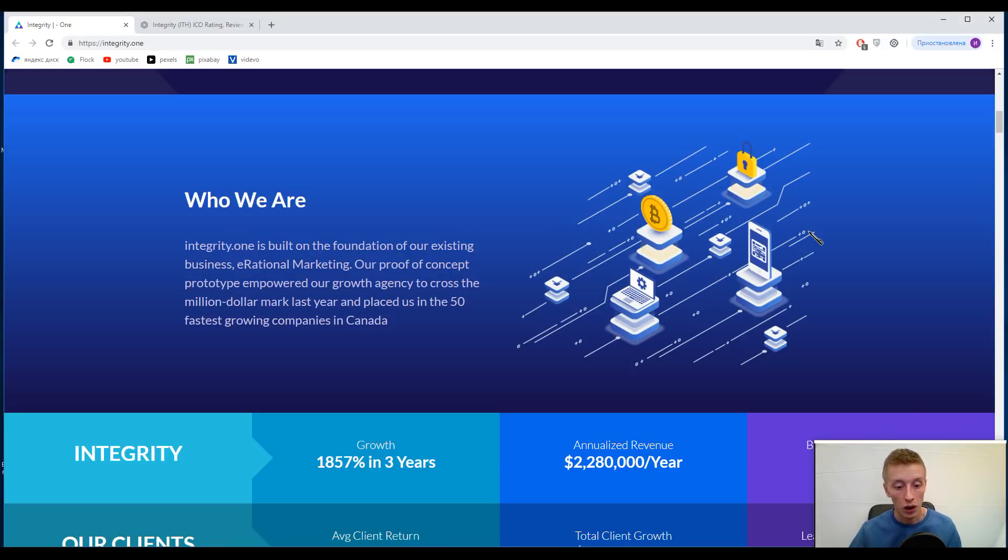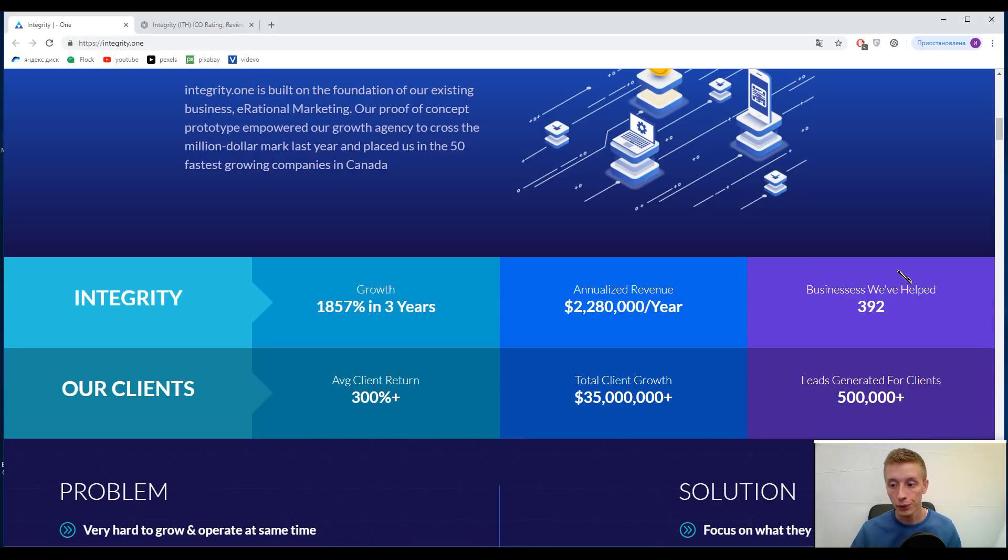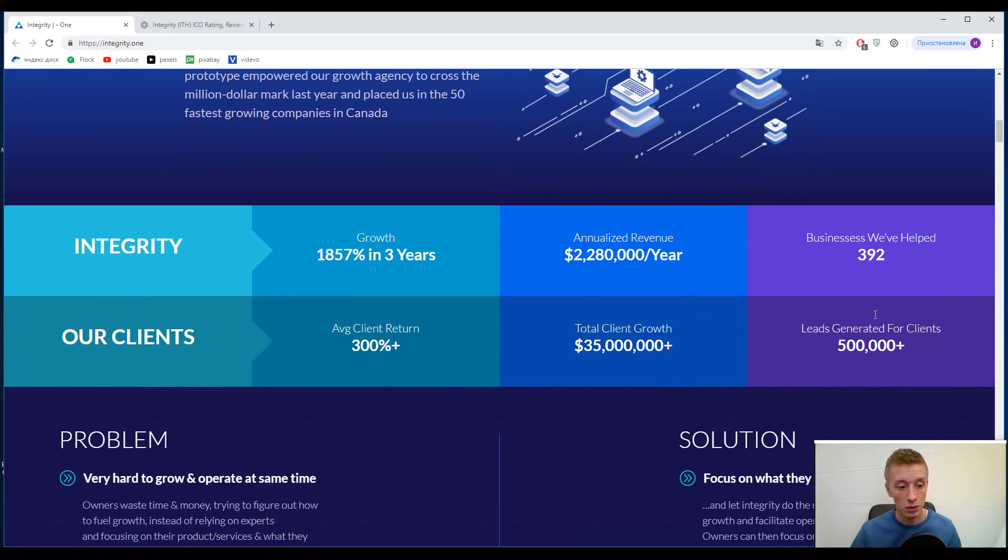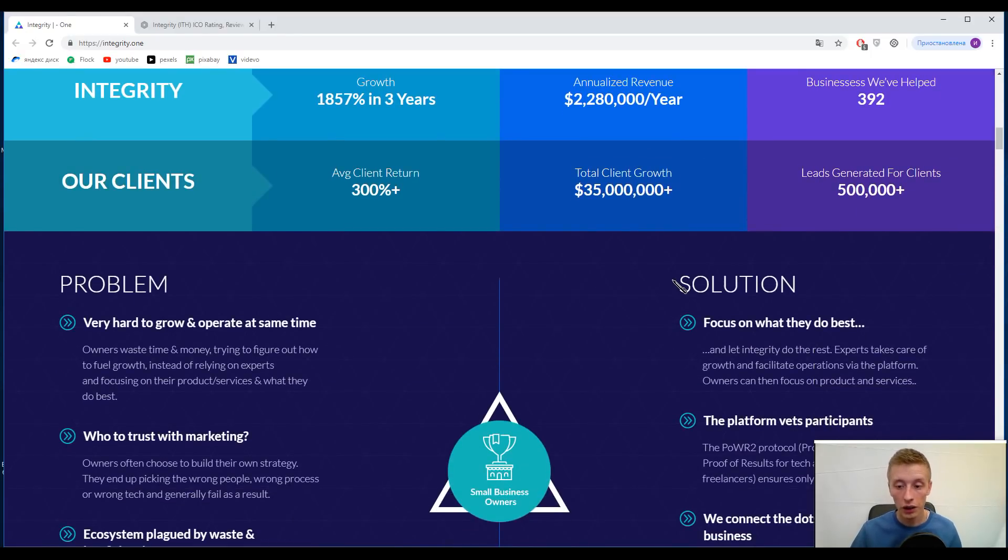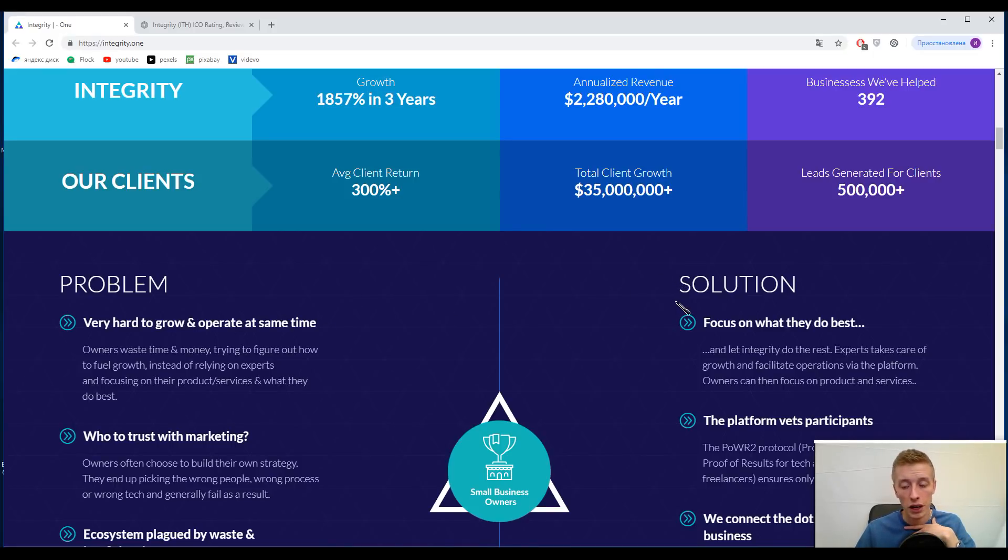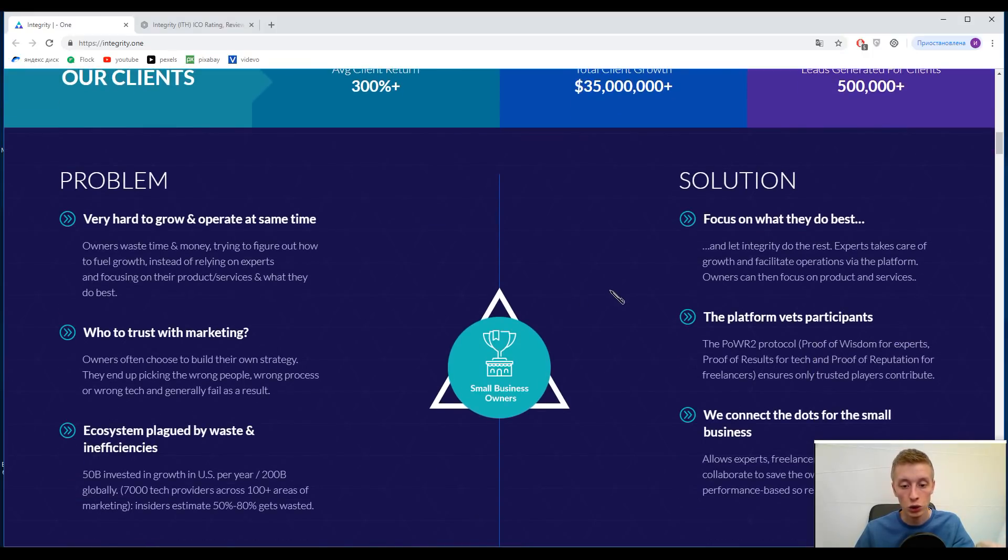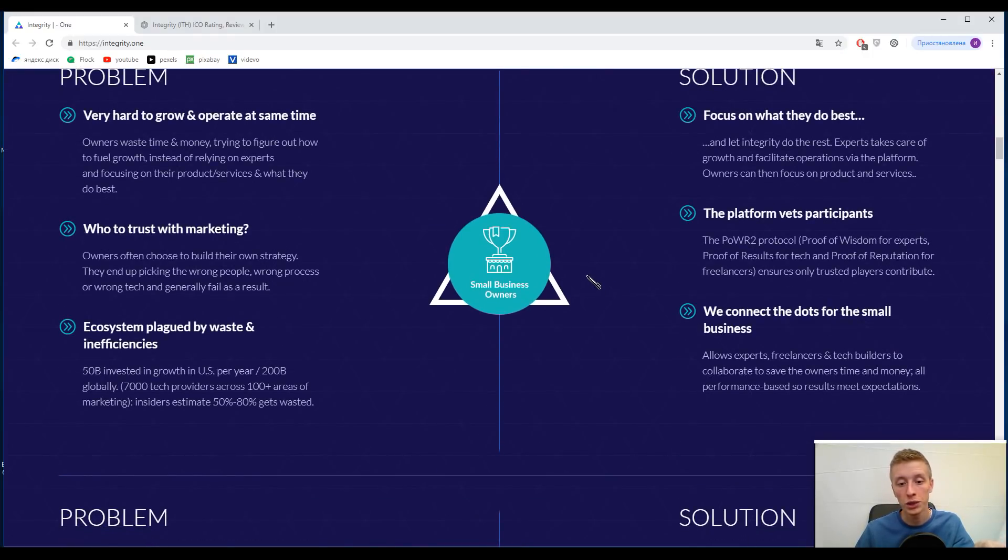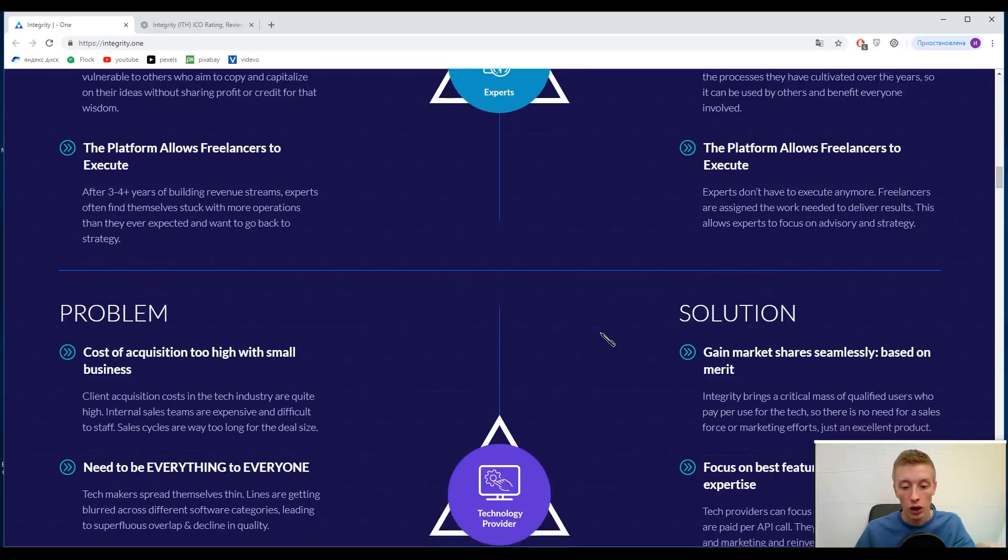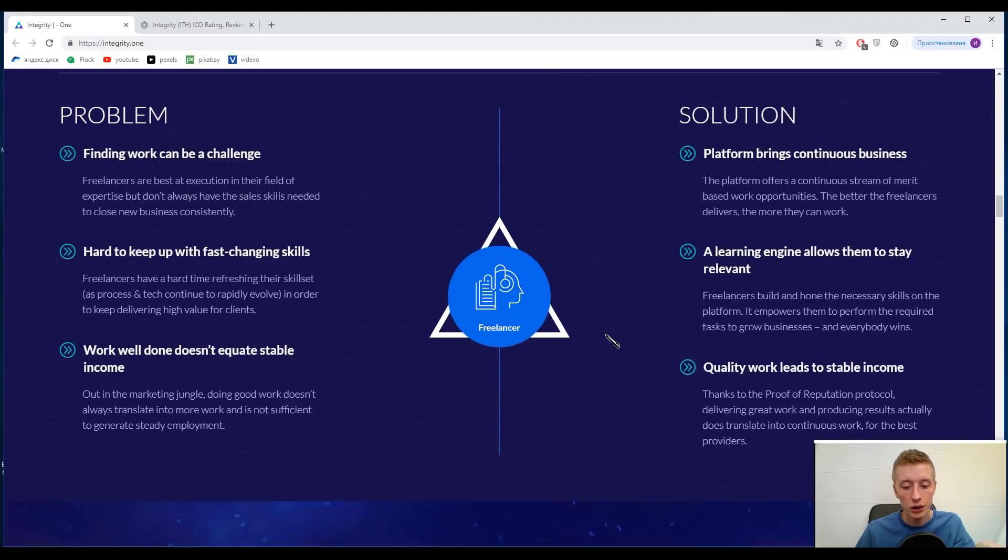Here you can find some statistics about this business, about their revenue, how many businesses they helped. Just look at this amount: 392. And some other features. Here on this slide you can find the most important problems in these areas and solutions provided by Integrity One. They have solutions for small business owners, for experts, for technology providers, and for freelancers.